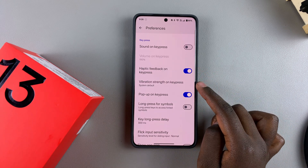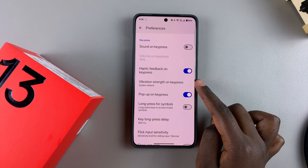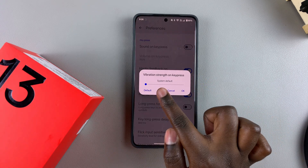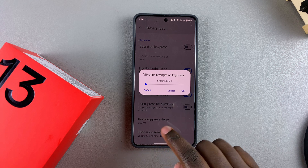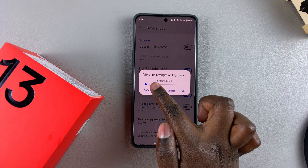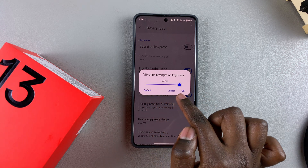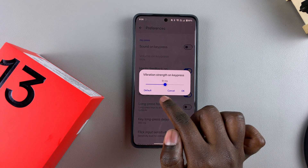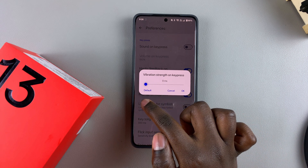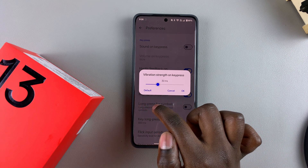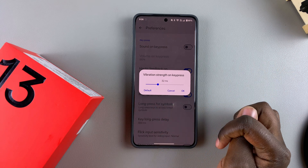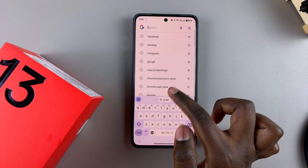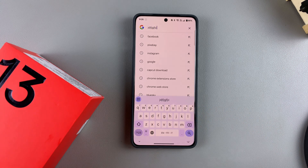You can go a step further by customizing the strength of the vibration on key press. When you tap on this option, it's set to System Default, but you can use the slider to drag right to increase it or slide left to decrease it. Once you've found the perfect strength, tap OK and test it out by typing on your keyboard.